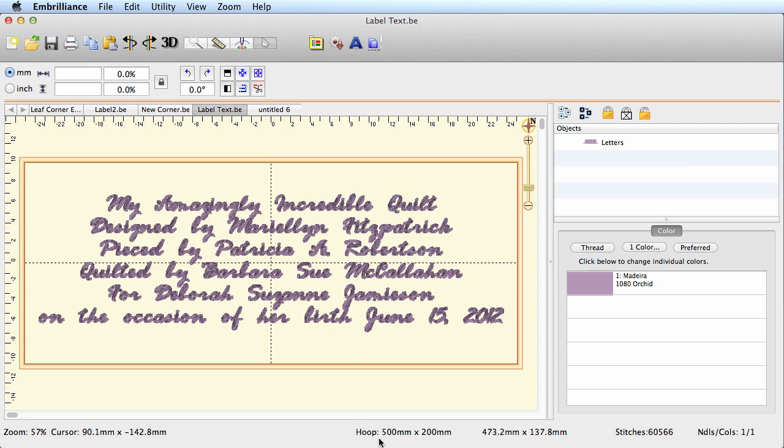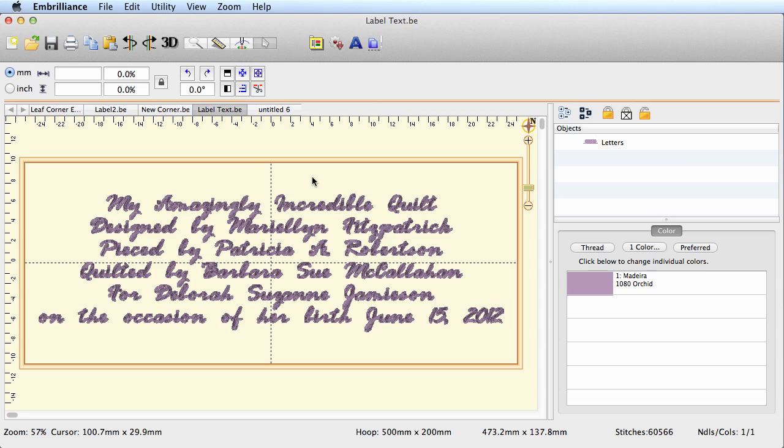If I move into the window here, you will see that I have a hoop size of 500 by 200 millimeters. I don't have a hoop that big—I can't sew this design like this. Although we could use software to split it up, I don't recommend it on text because it's too easy to get the lines misaligned.